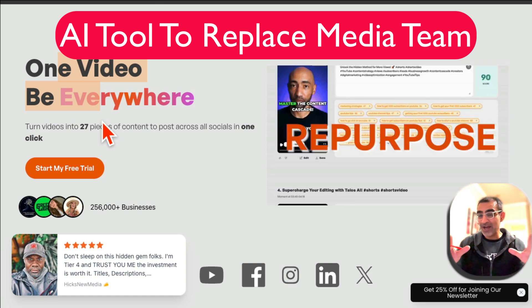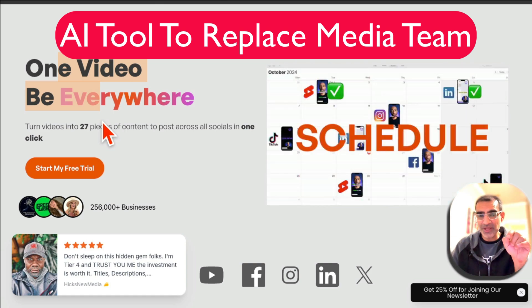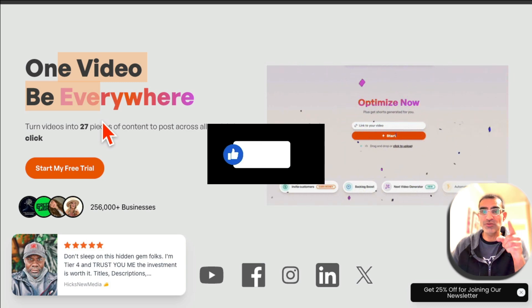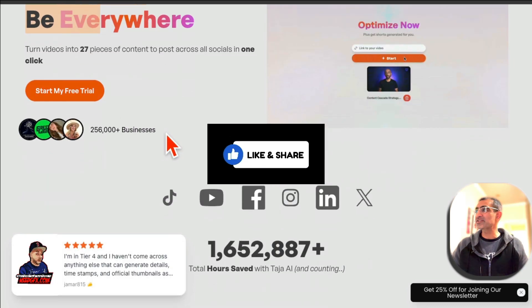One AI tool is unbelievable. It's going to replace your media team. Before we jump into the demo, like and share so more people can see this.